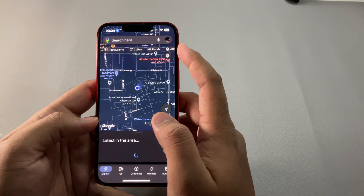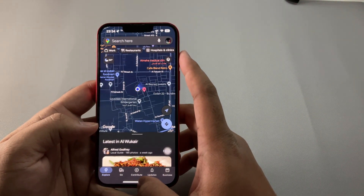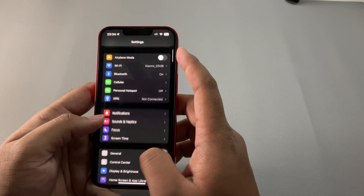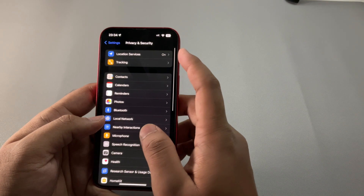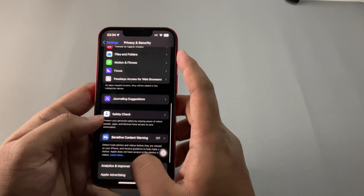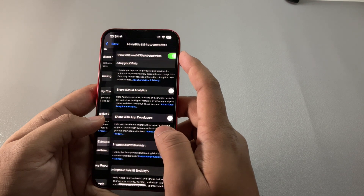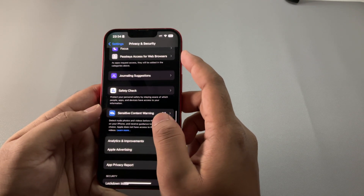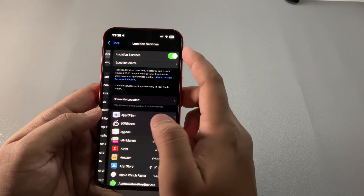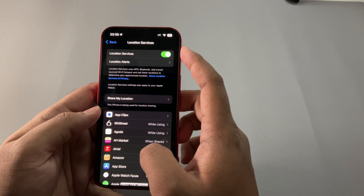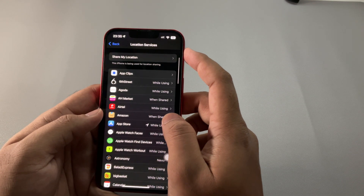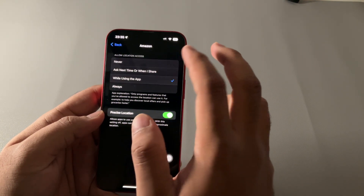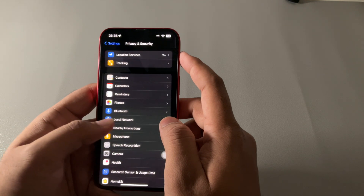Location services are often needed for apps to operate properly, but they really slow down the iPhone. Go to Settings, scroll down to Privacy & Security, then tap Analytics & Improvements and turn off Share iPhone & Watch Analytics. Then go back, scroll up, tap Location Services, and check if any app says Always — if so, immediately change it to While Using the App.